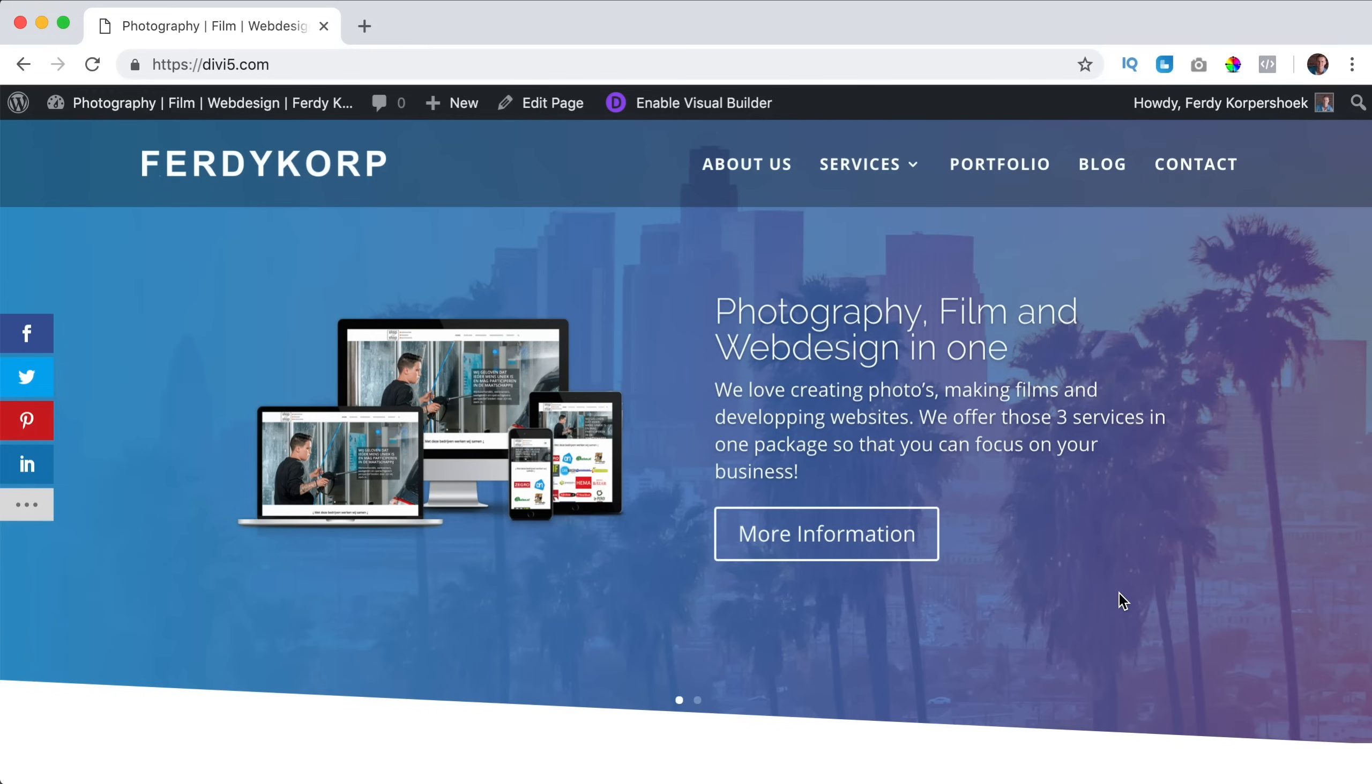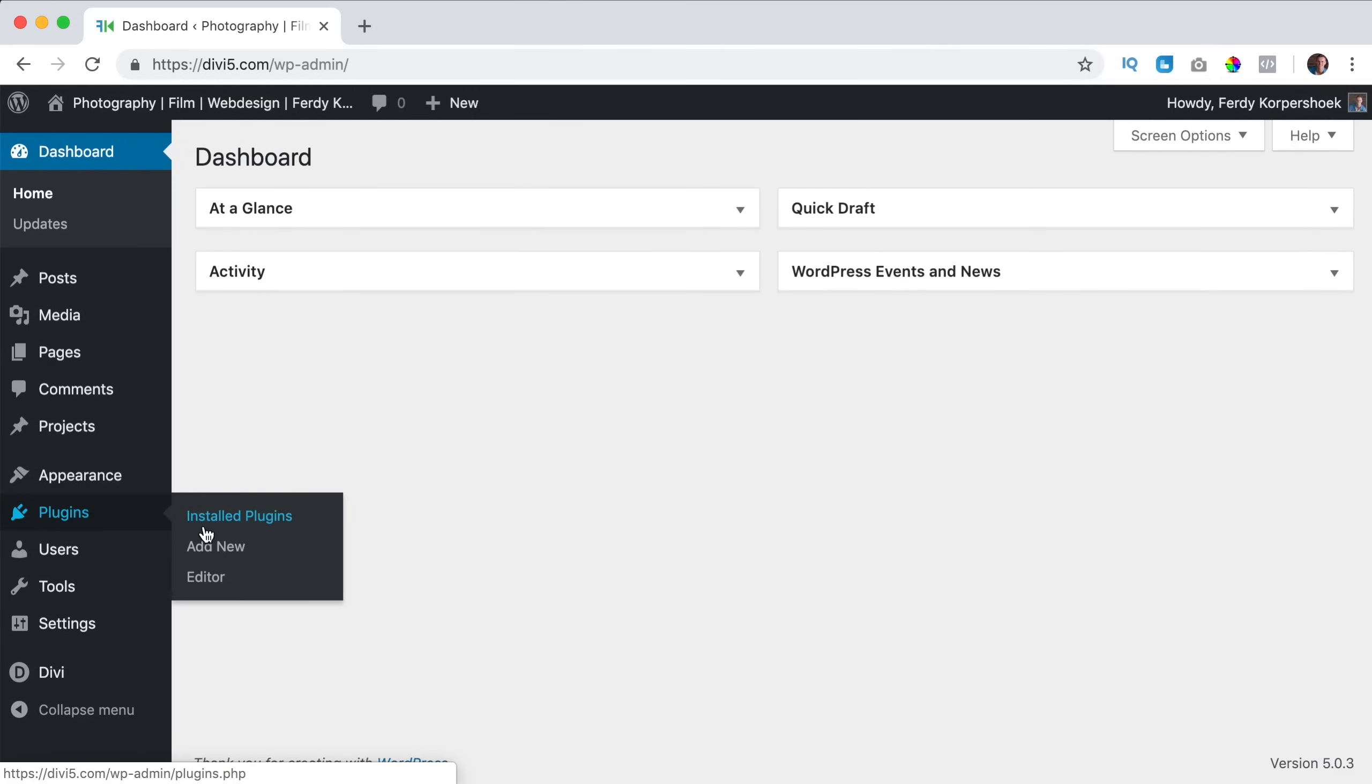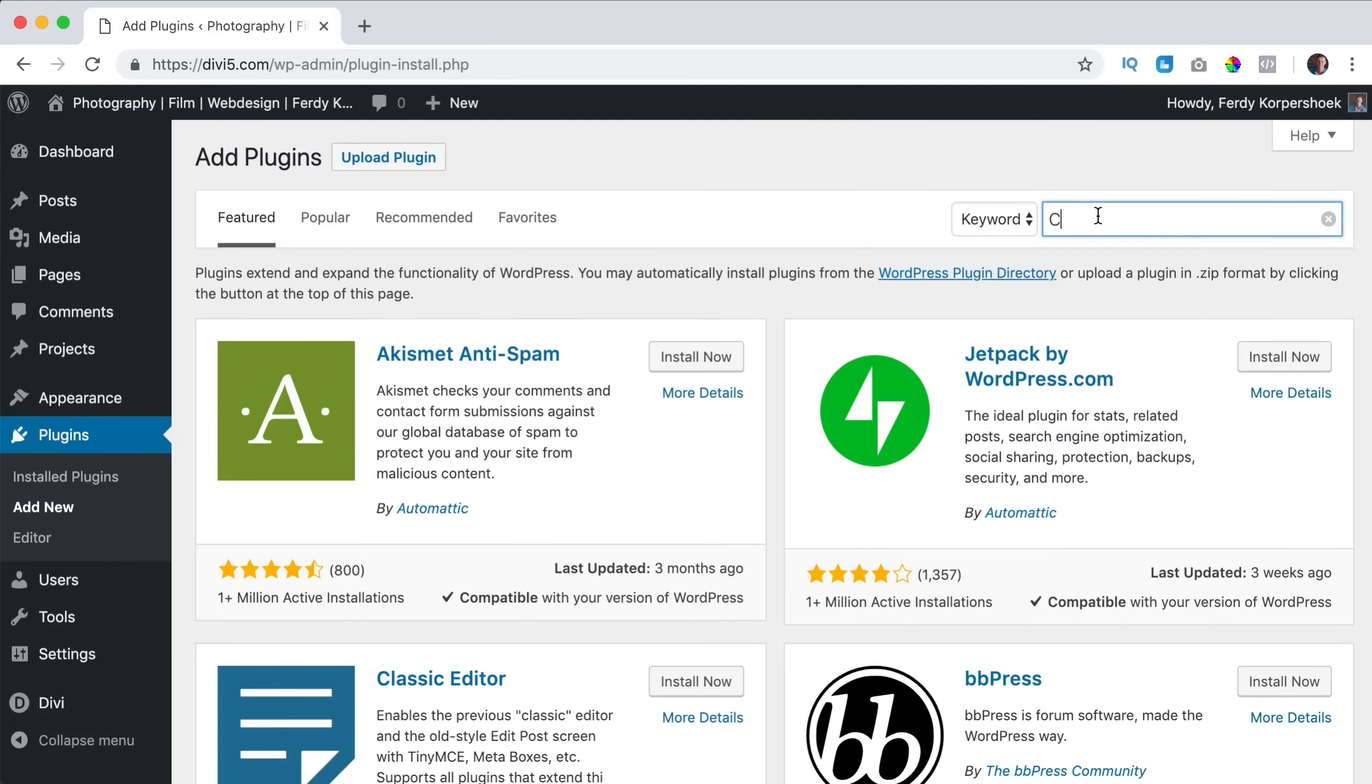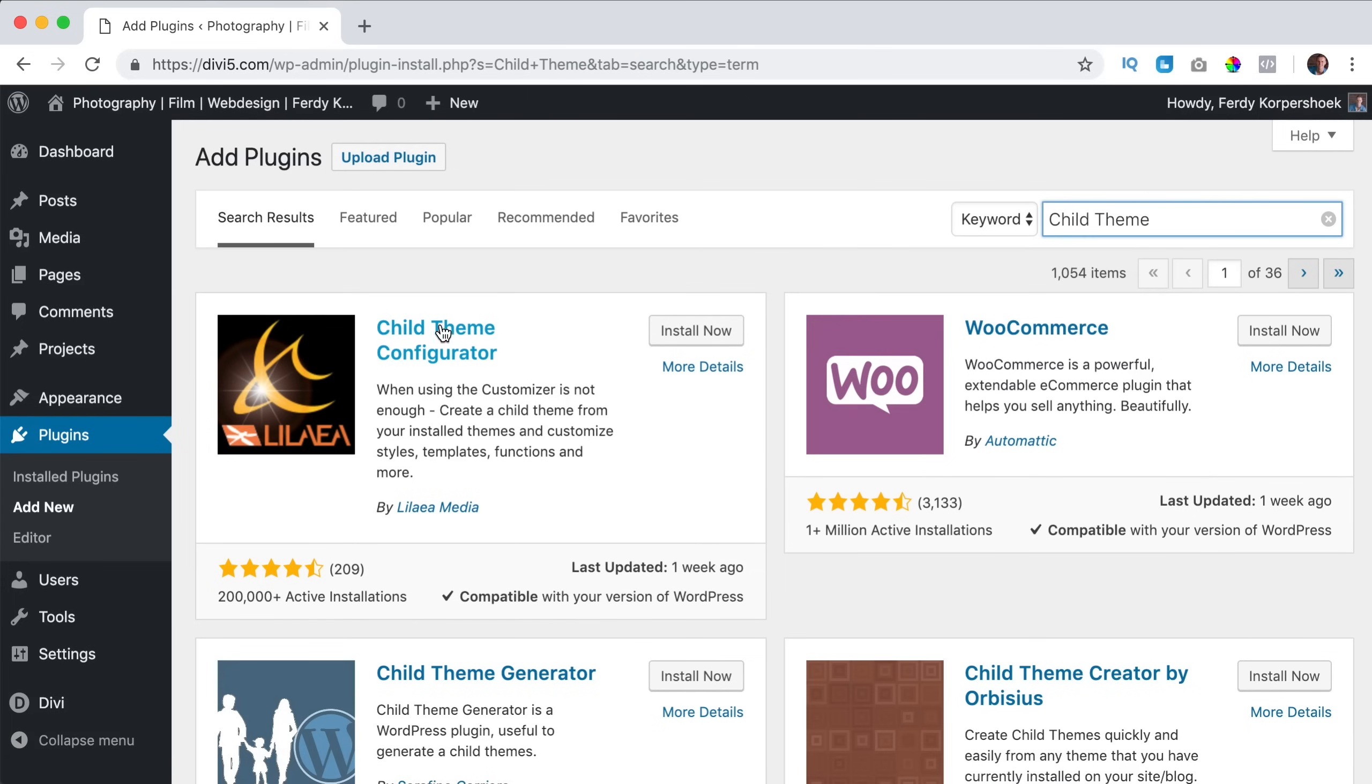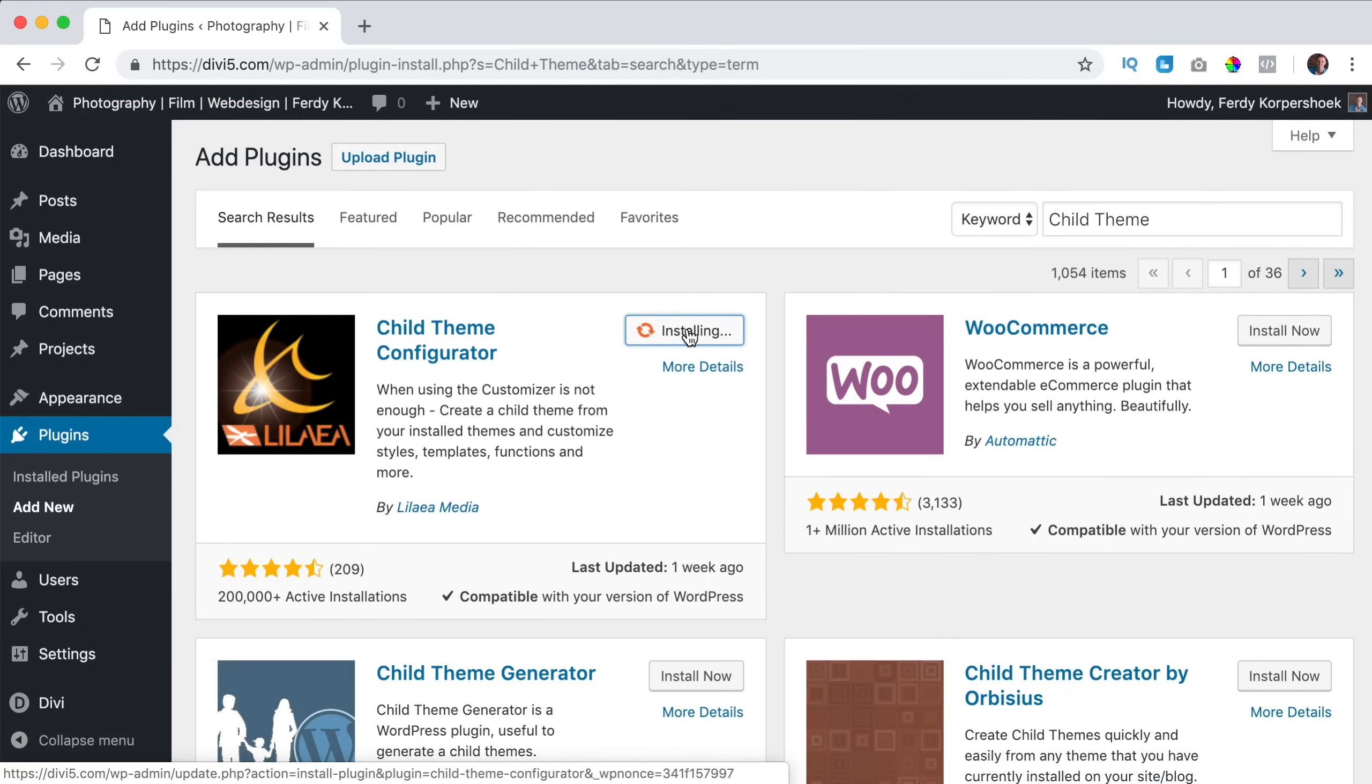So let me show you how to create a child theme. The first thing I want to do, I want to make a child theme for my Divi theme. But if you want to use it for a different theme you can do that. I go to the back end and I go to plugins, add new, and then I search for child theme. The first one that pops up is the child theme configurator. You see a lot of installations so I choose this one. I click on install now and I click on activate.